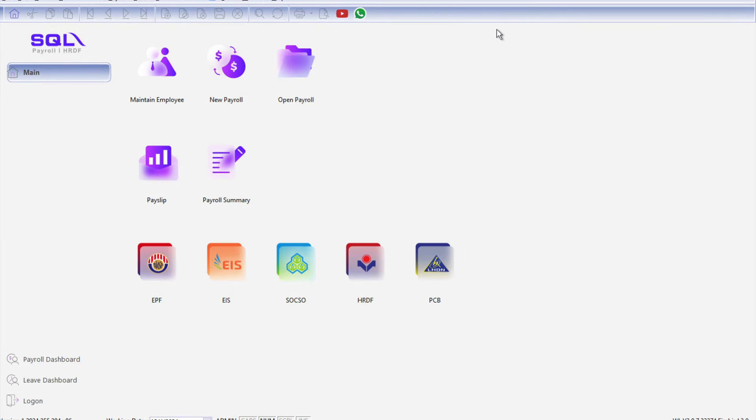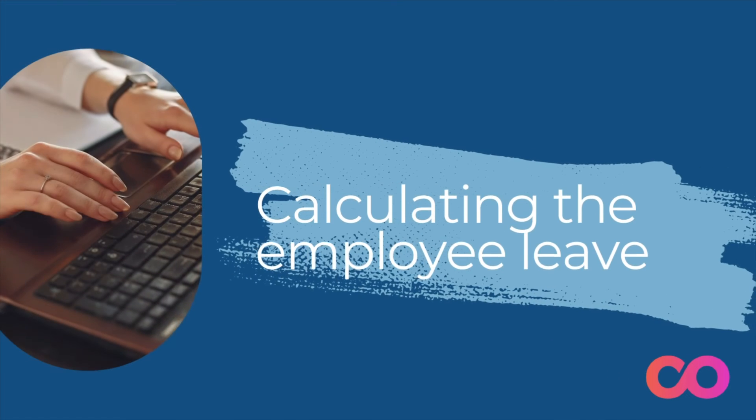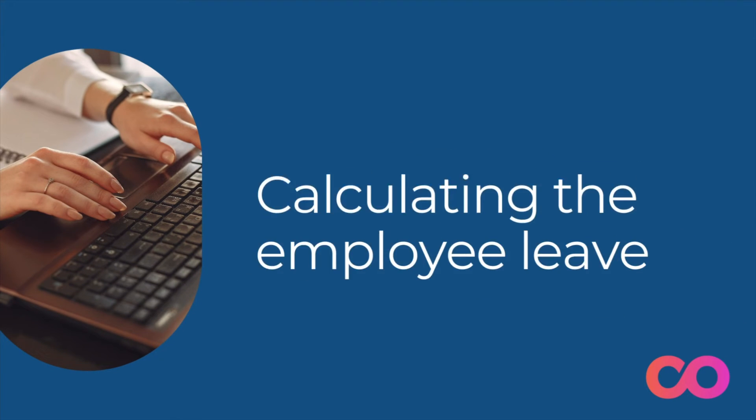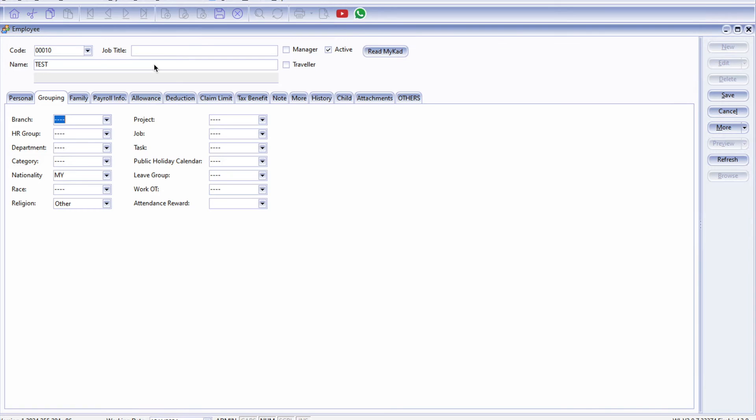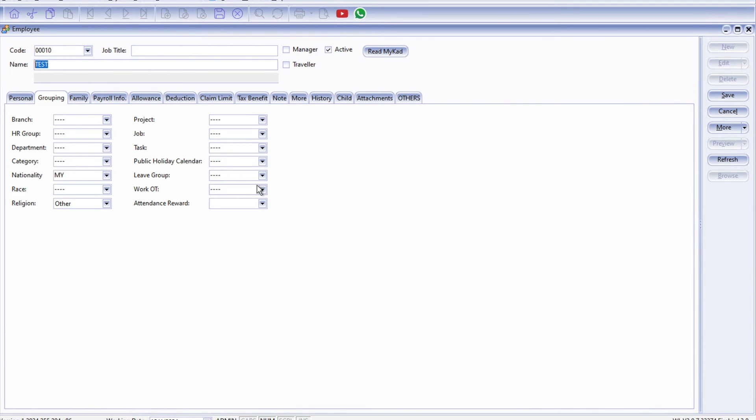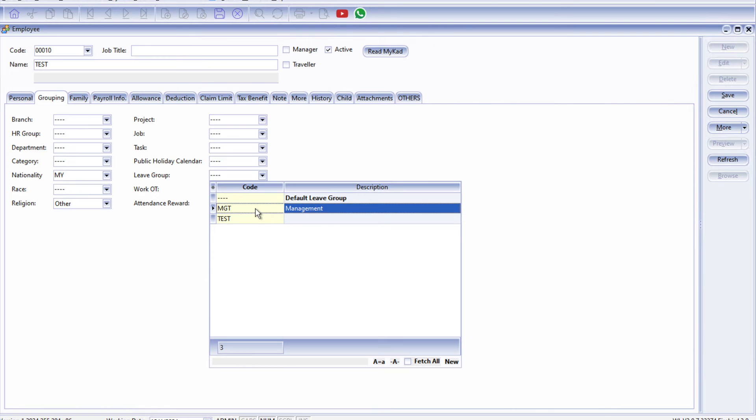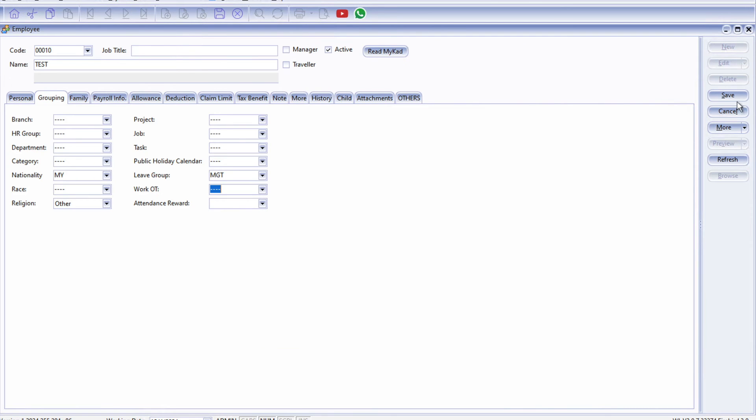Right, so we set the leave type and then we set the leave group. So now we need to assign the particular employee or staff into this leave group. Right, so let's say for example I got a test employee and I want to set it to the management leave group. So all I just need to do is come into the Grouping here, select Leave Group Management and we press Save. All right, okay, so now this is done.